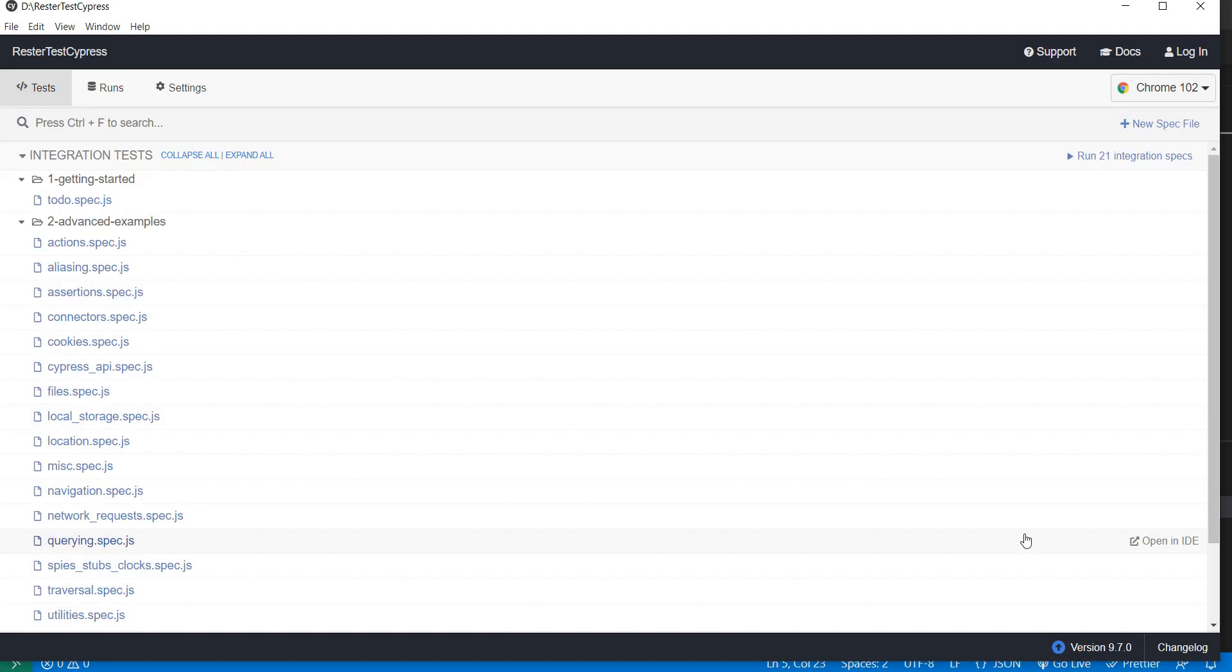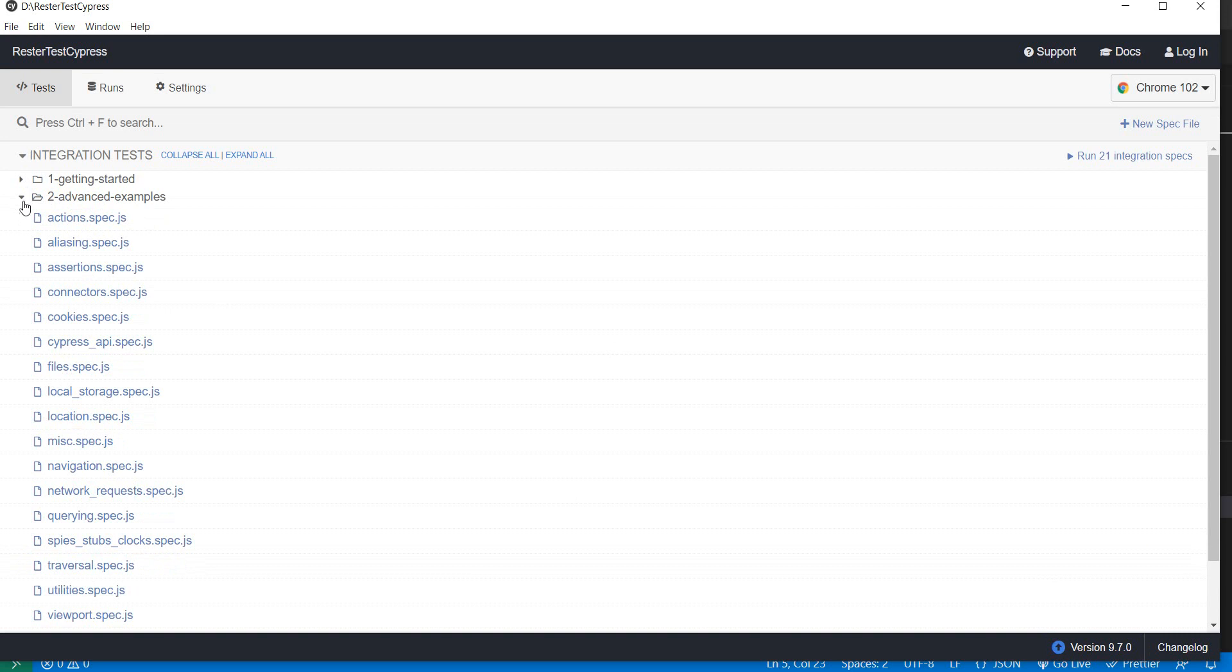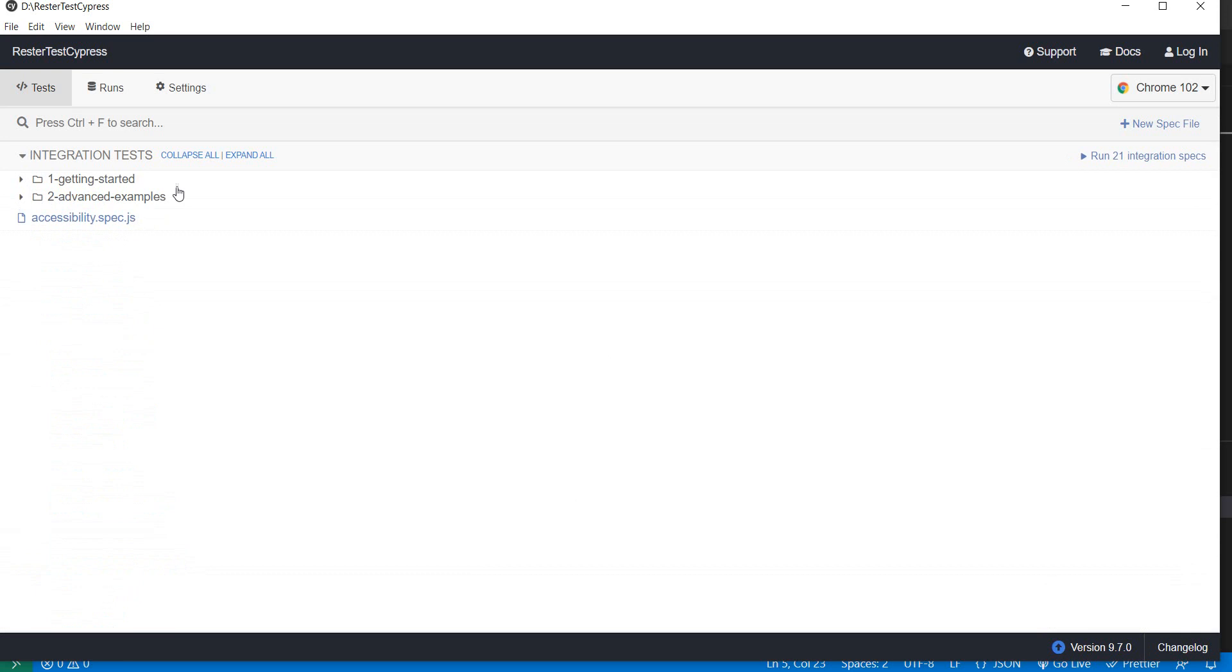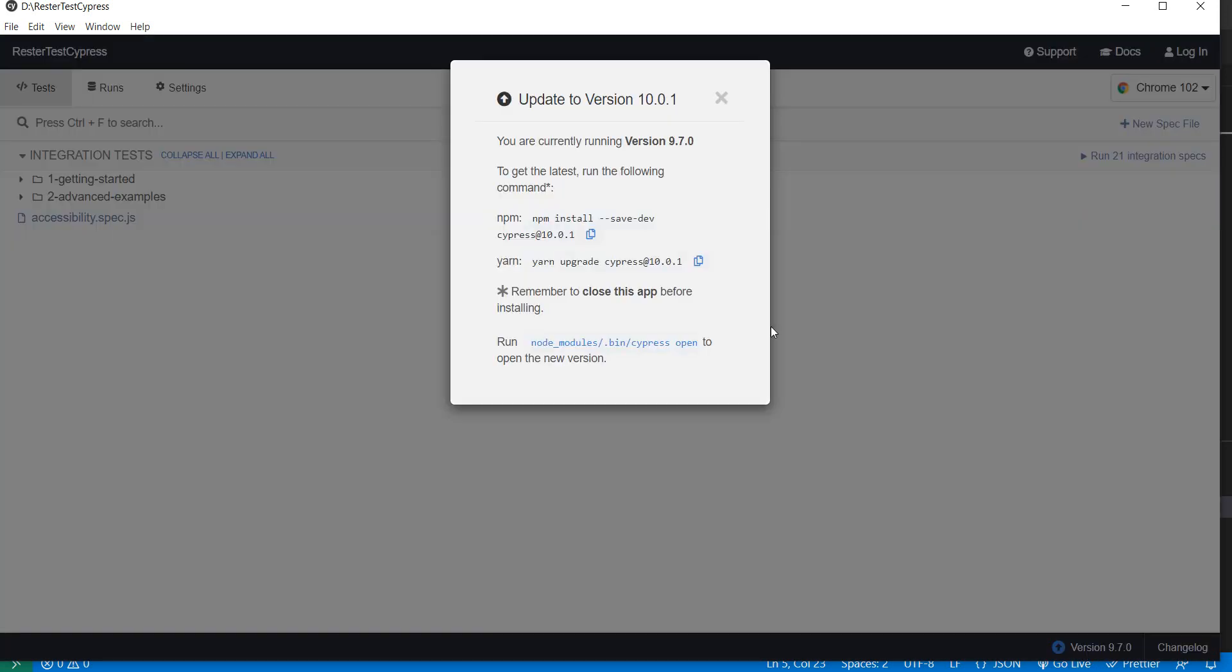Cypress just started and in my case I have here version 9.7.0. You can see I have a couple of tests, the default test plus another older test from an older video. If I want to update the correct way would be just to click on the version and copy the npm command here.